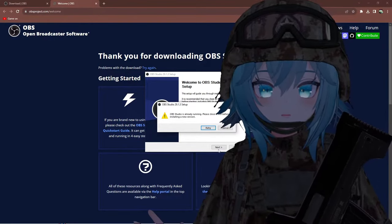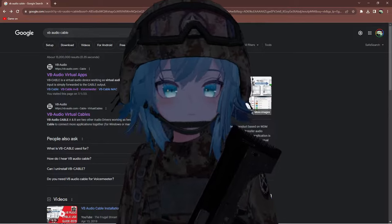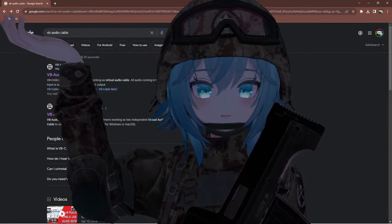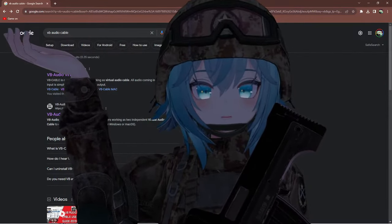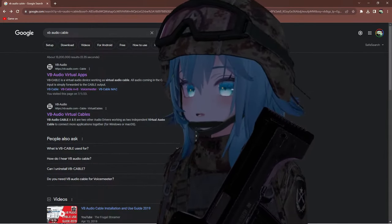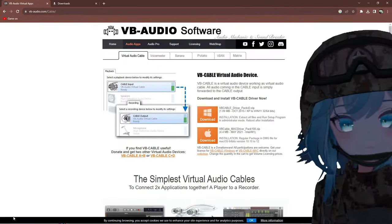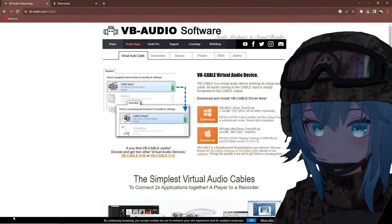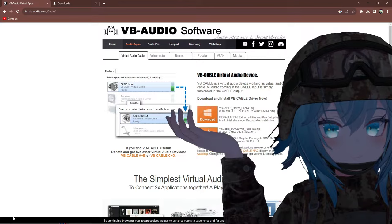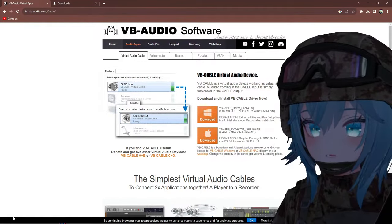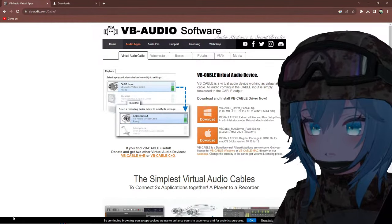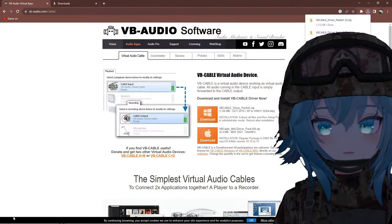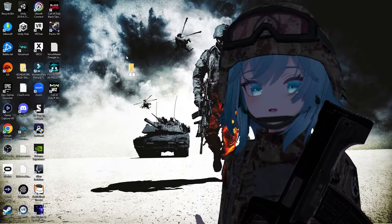Step number two: another thing you're going to want to install is a tool called VB Audio Cable. Go to the first link, click on it, and it will take you to the VB Audio Cable website. You're going to want to install the Windows version unless you're on a Mac. Click download and it will instantly download.